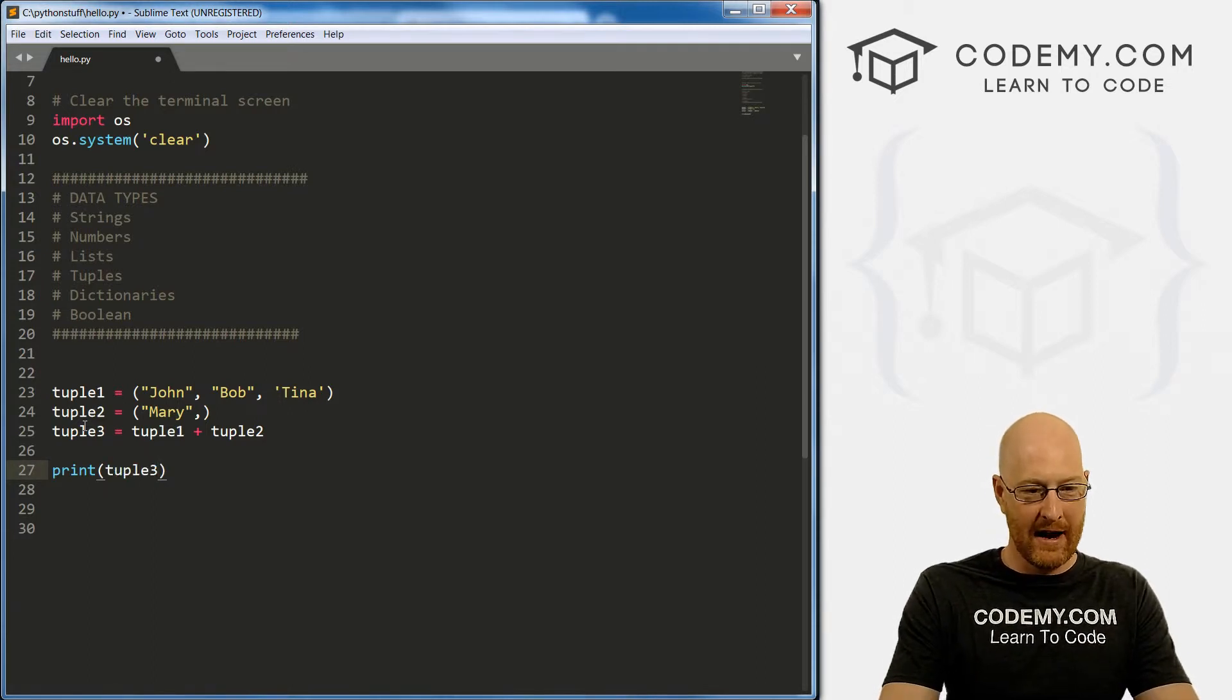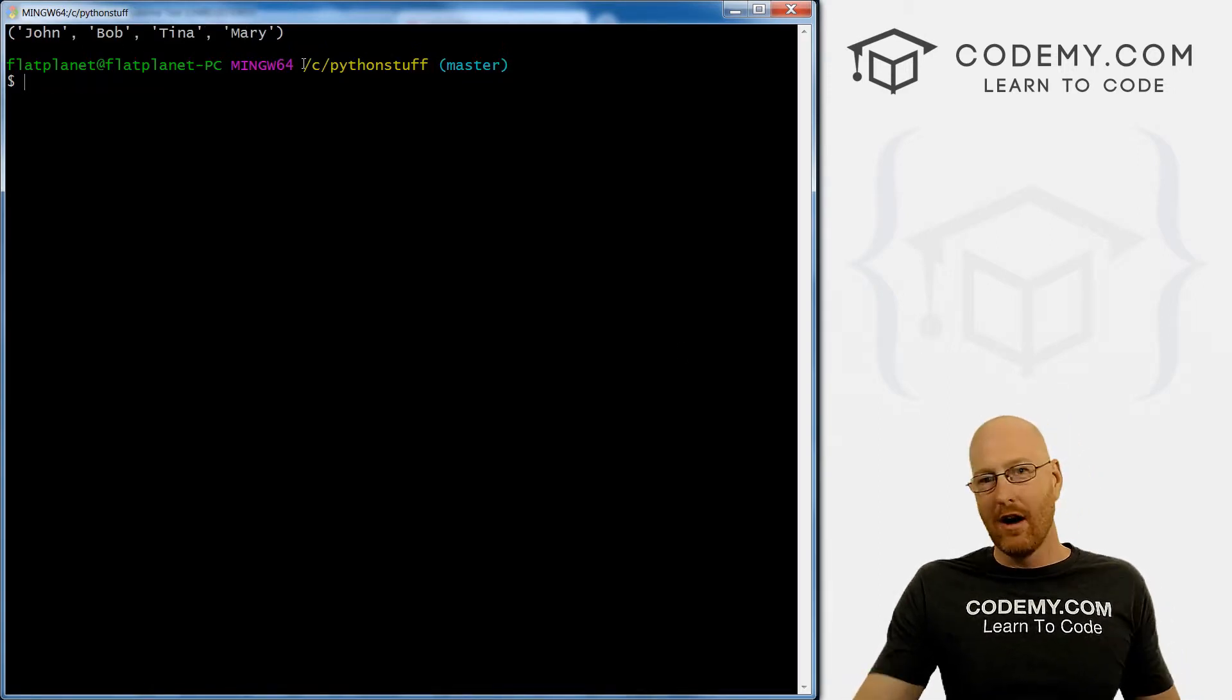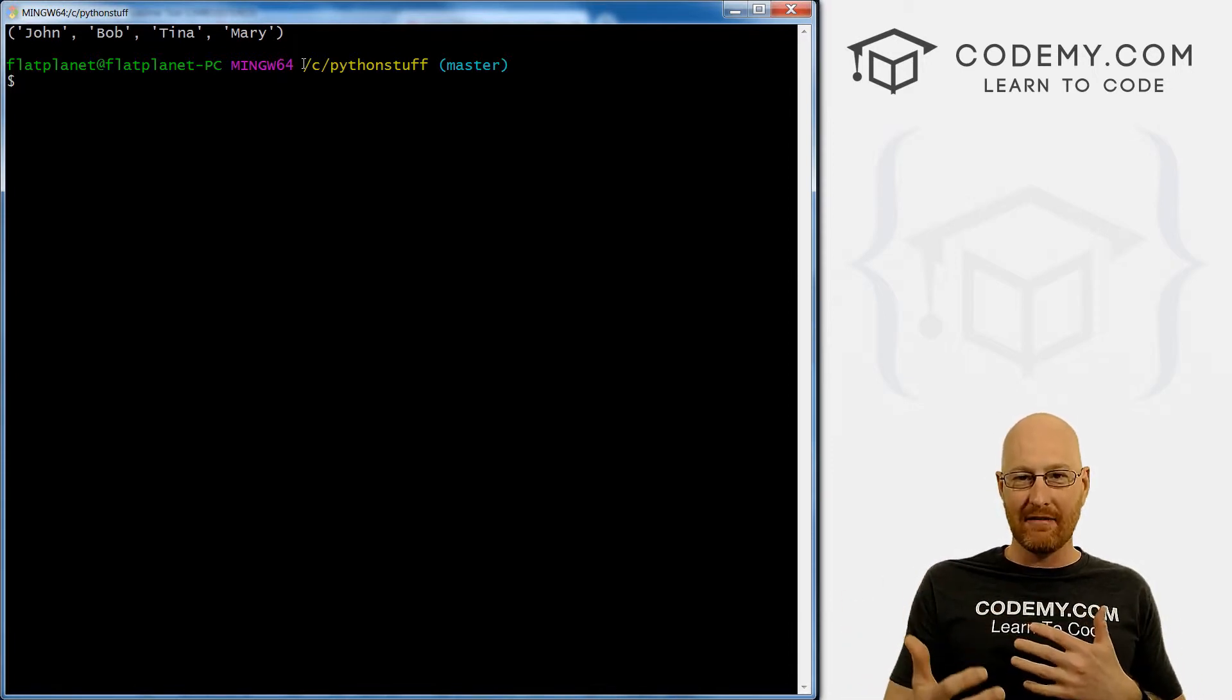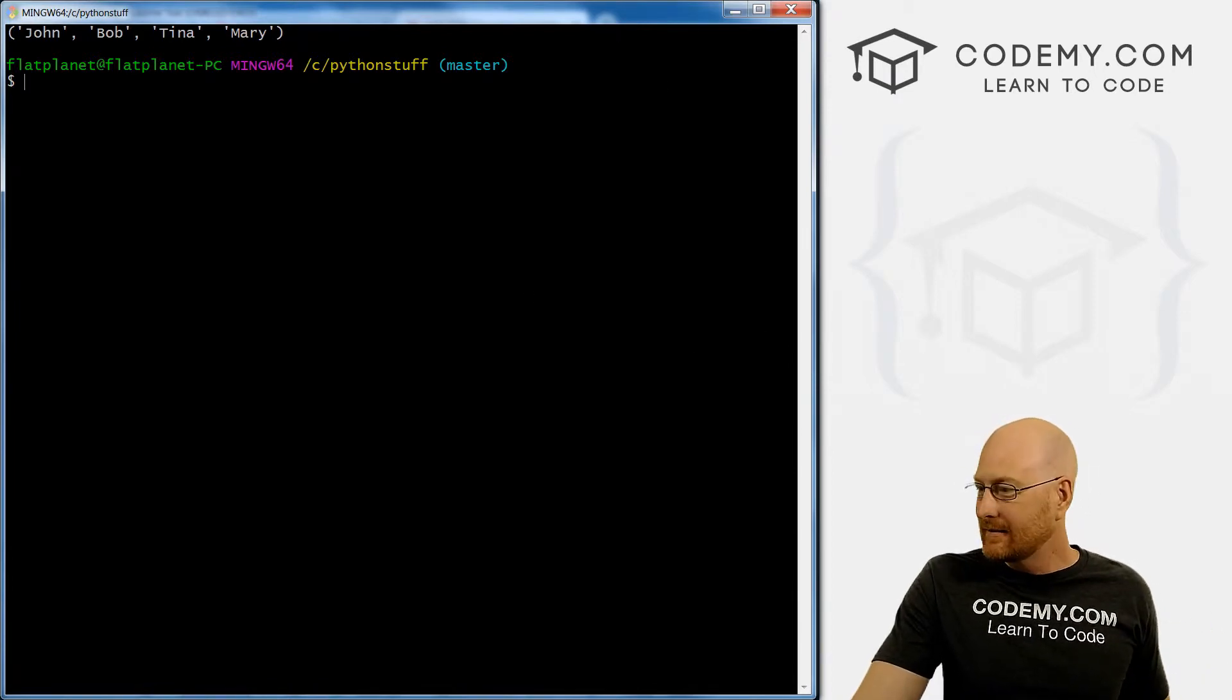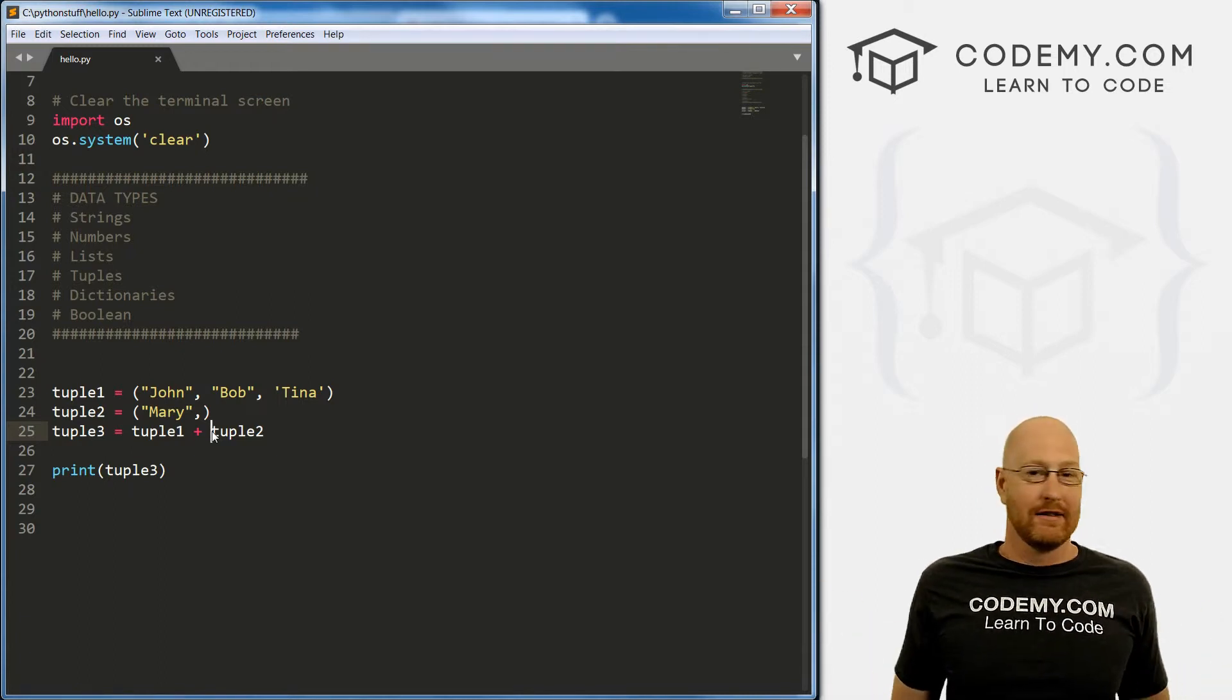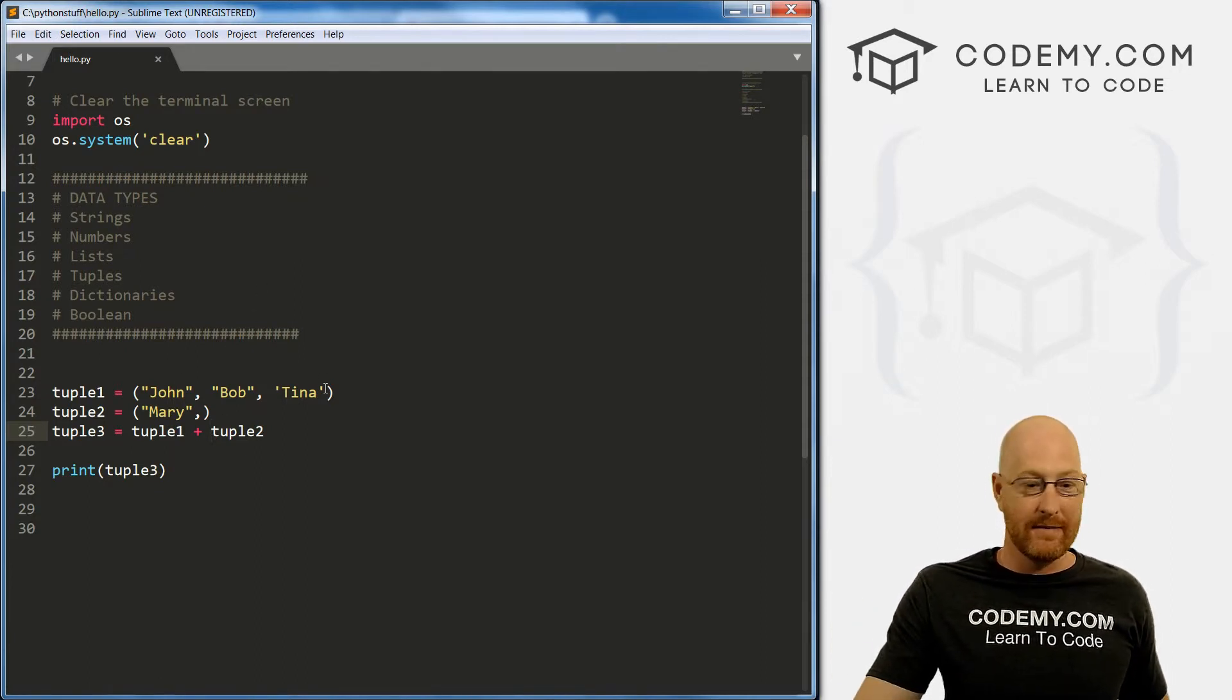Now if we want to print out tuple three, if we save this and run it, boom, we see john, Bob, Tina and Mary. Okay, that's not really changing the first tuple. But we're getting the benefits of the speed of having tuples. But yet we're adding a thing to our tuple in the future. Right? So it's kind of a hacky way to get around this. And yeah, technically, tuple three is a completely different tuple. But the result is the same, we still have a tuple with four things in it instead of just three.